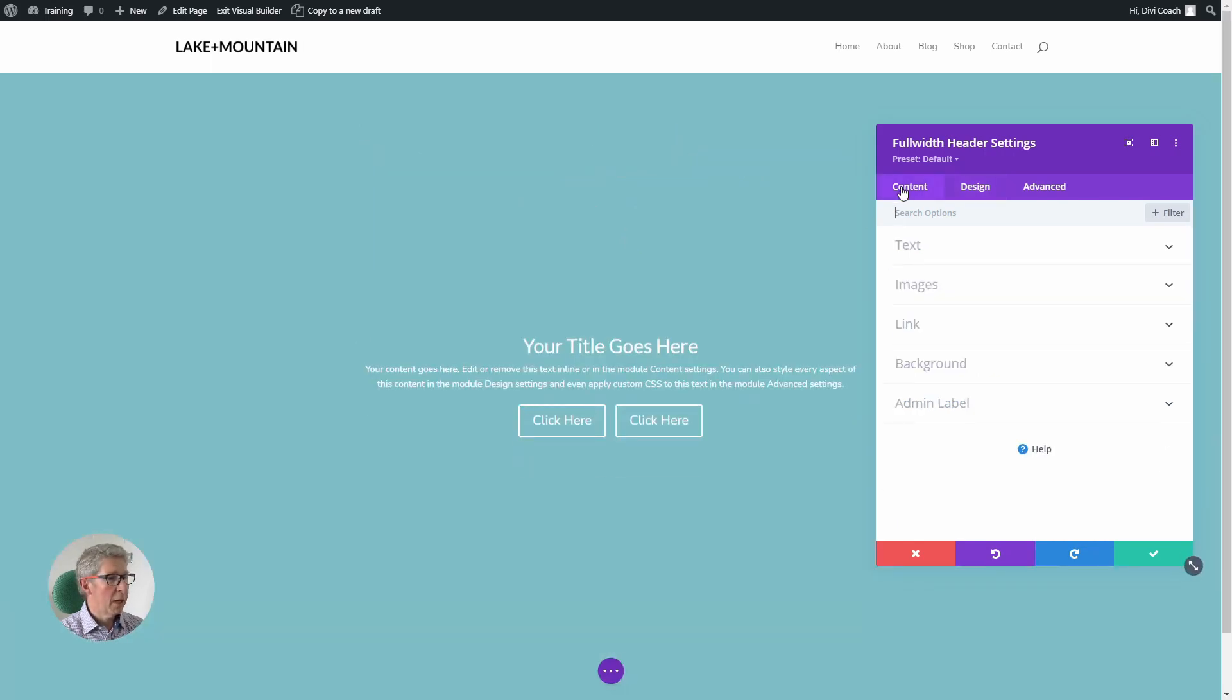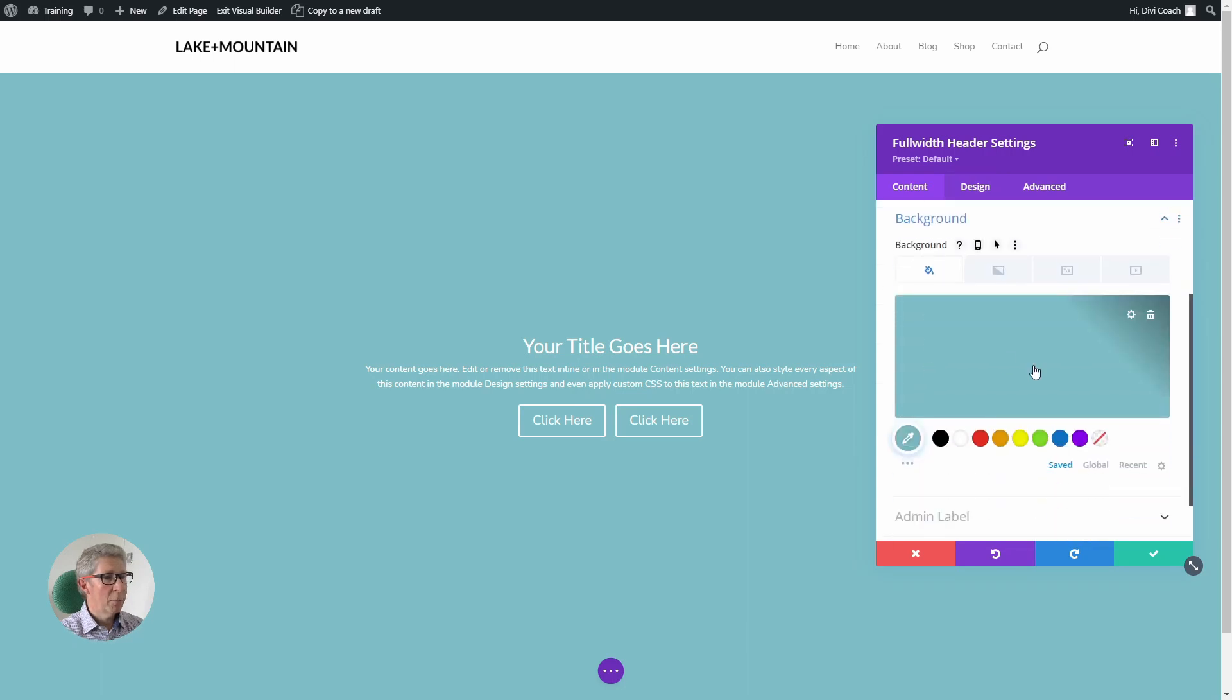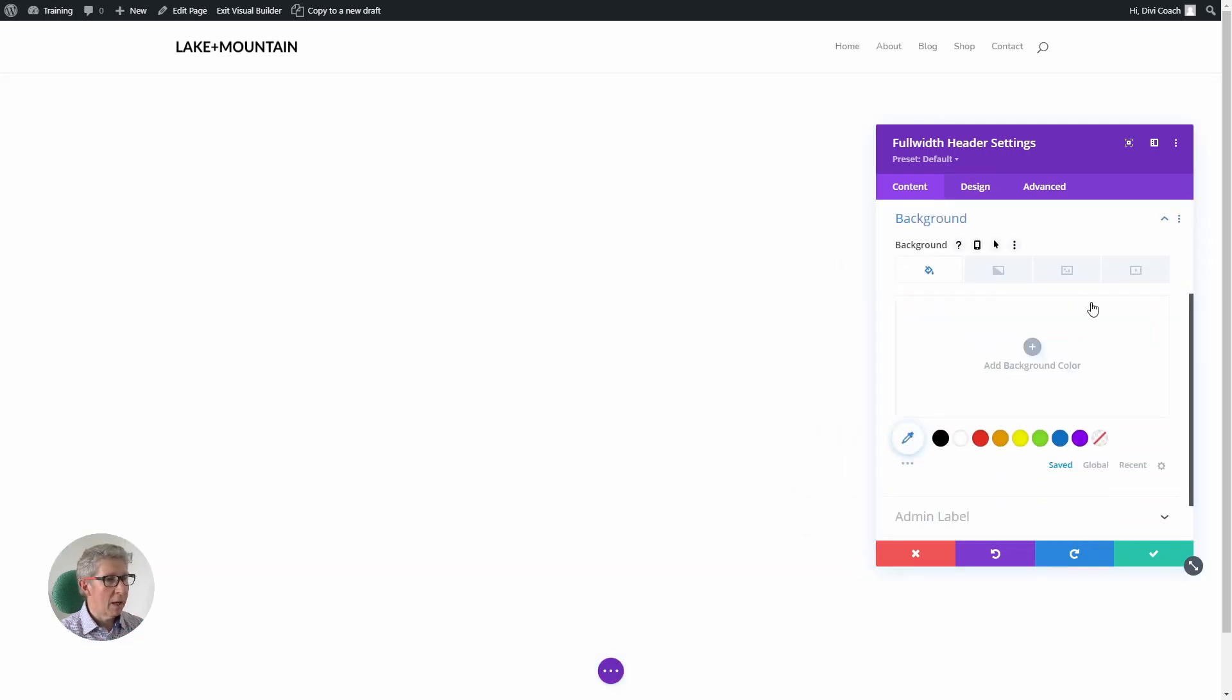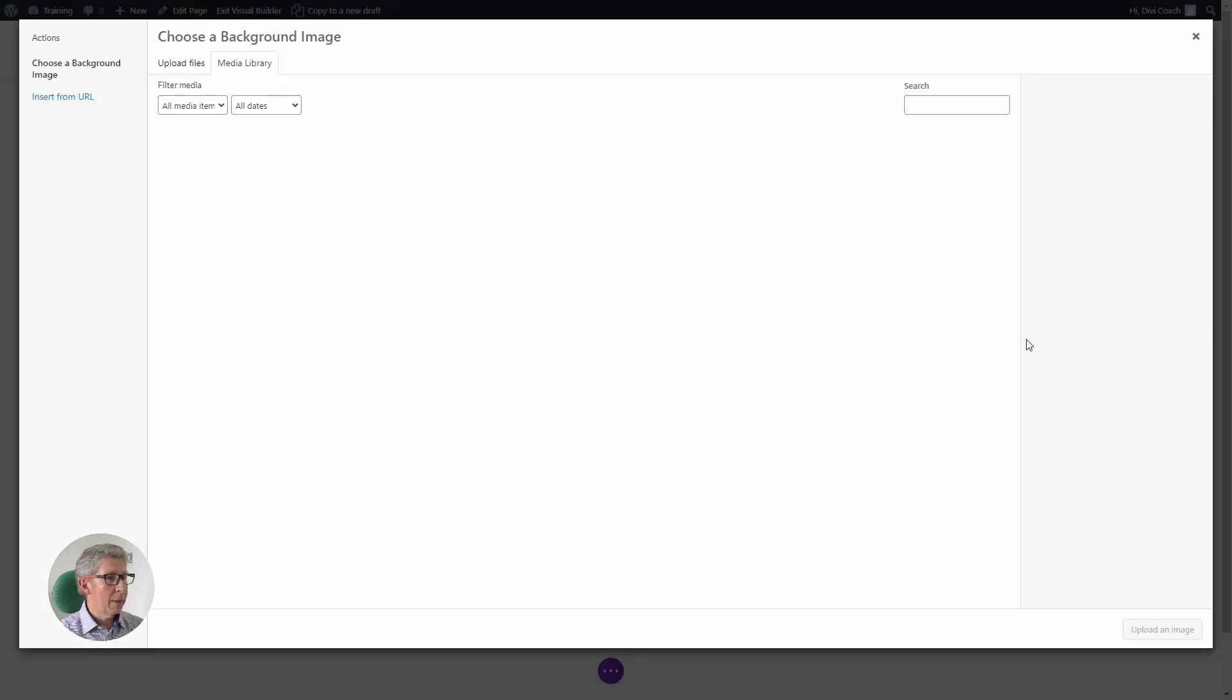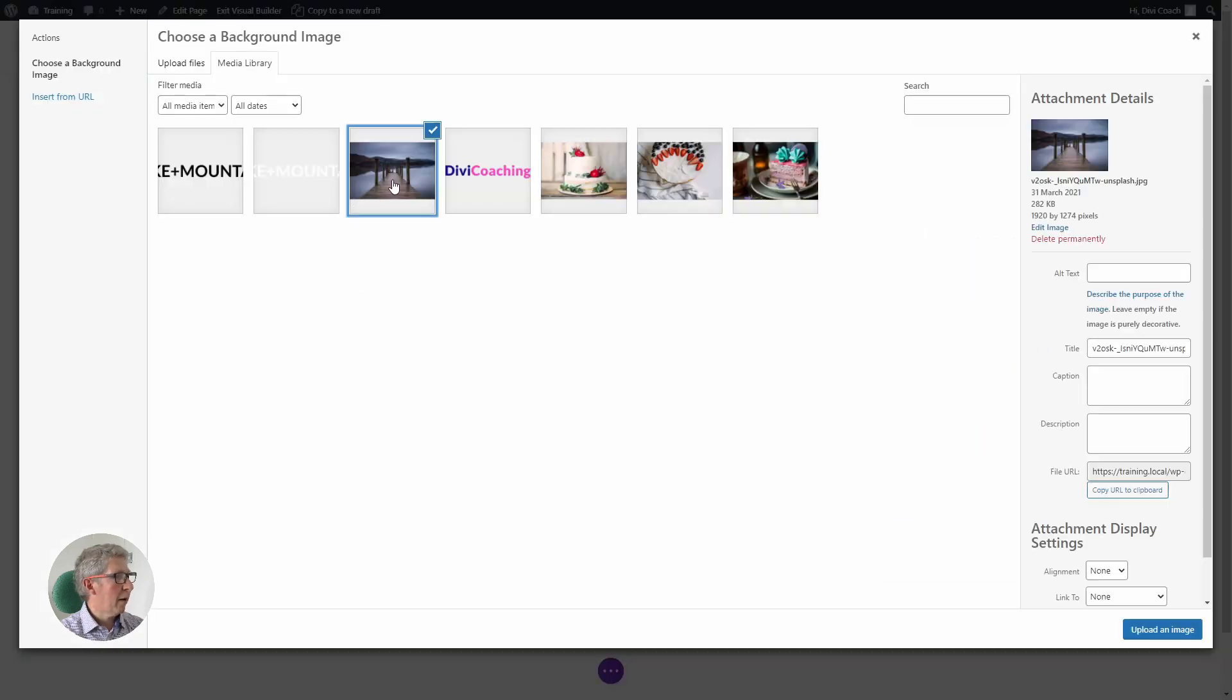Going back to the content tab, I can now change the background. I'm going to delete the solid color, I'm going to go to the image tab, and I'm going to add my background image to the page.